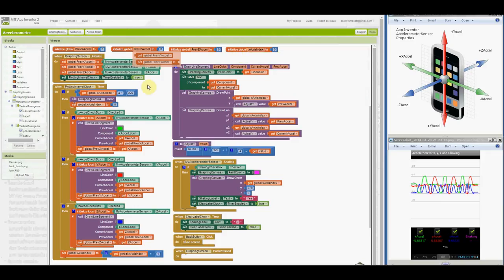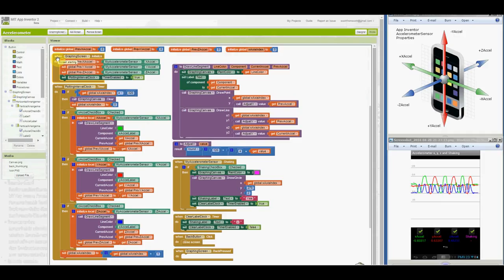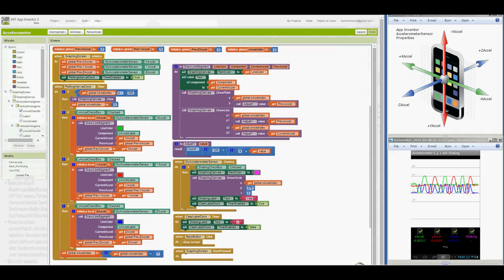The when graphing screen initialized block stores the X, Y, and Z accelerometer values in PrevXXXL, PrevYXL, and PrevZXL. Then the plotting interval clock is enabled to begin plotting line segments for each of these three acceleration values.